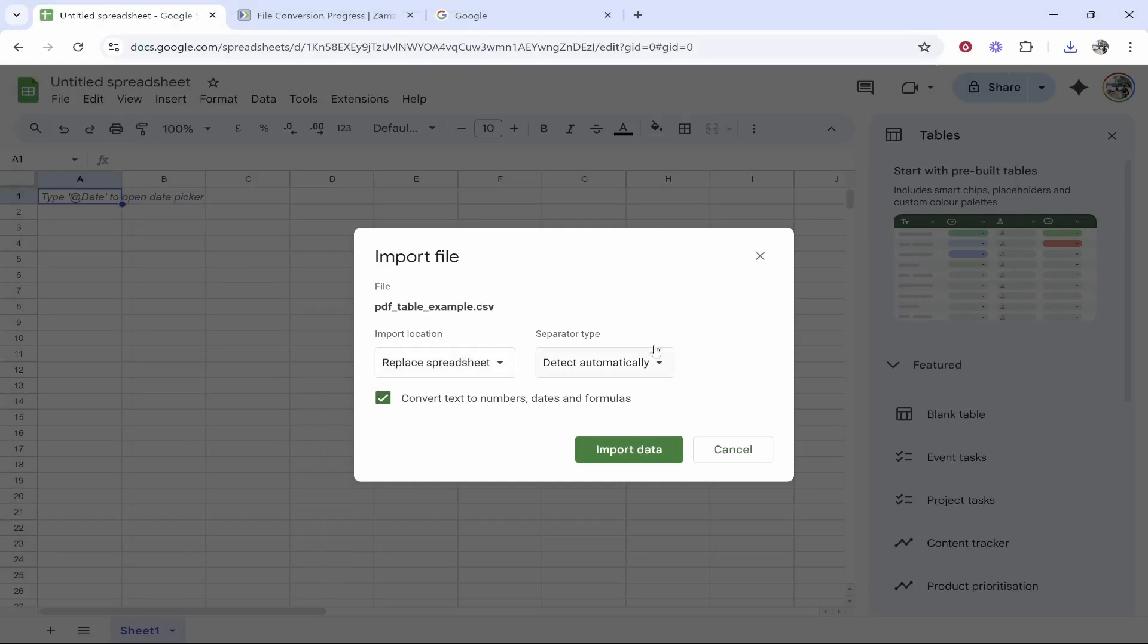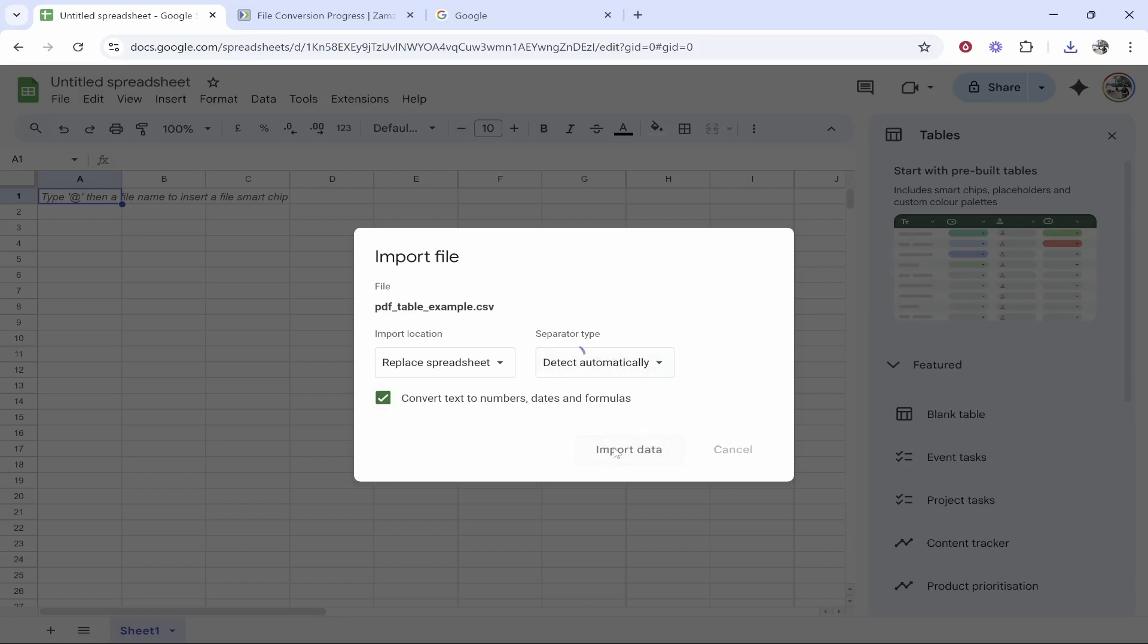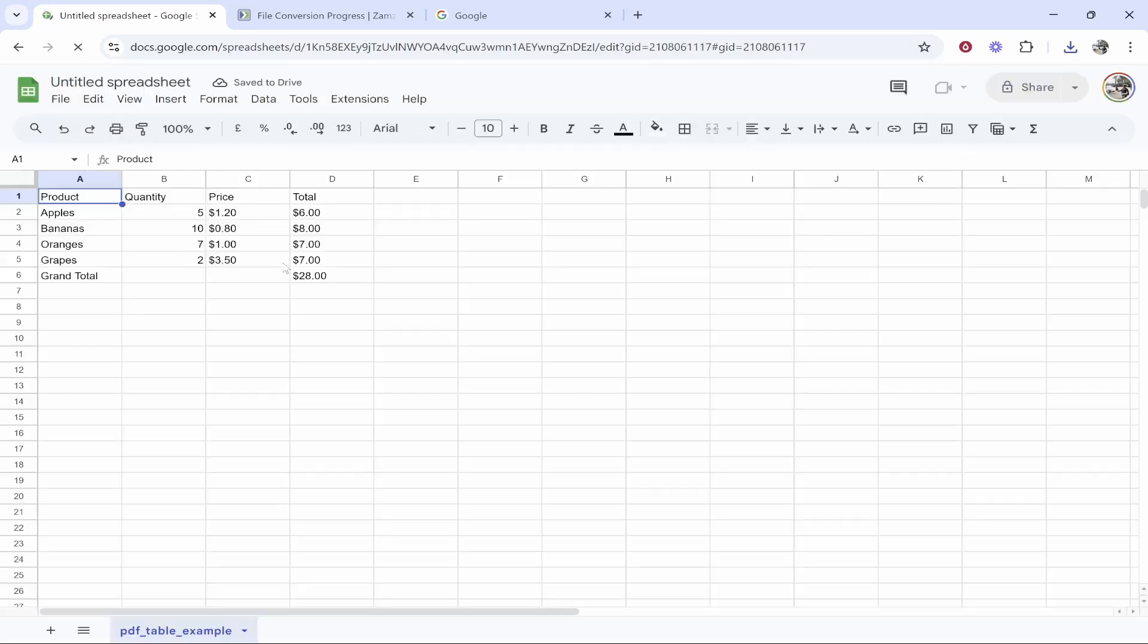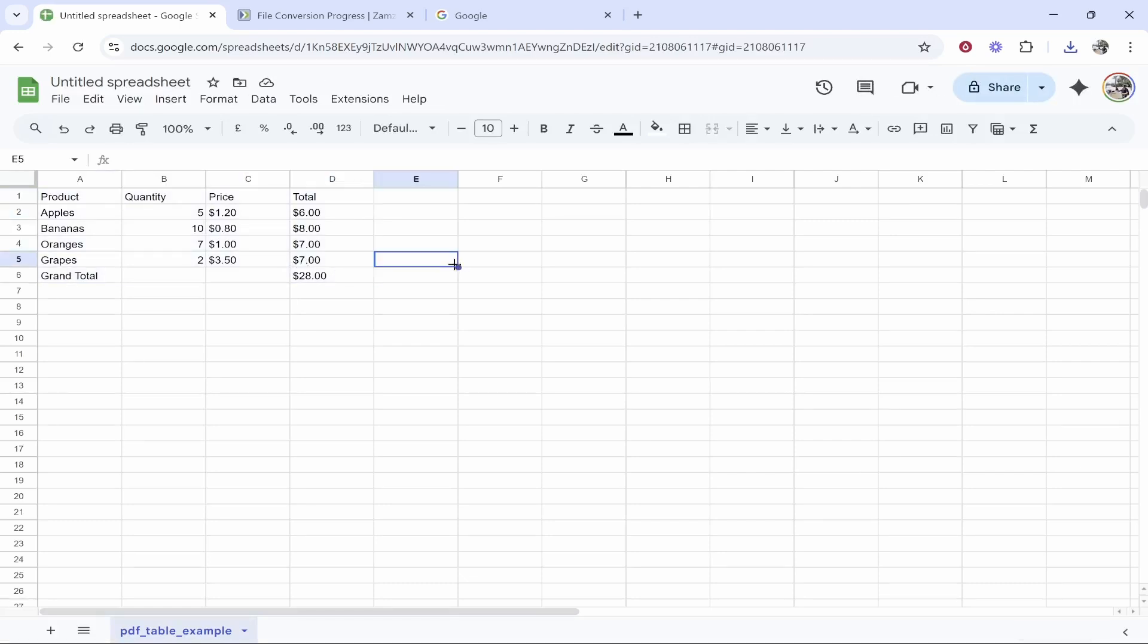It should then open this table and it's going to ask you here the import location. We're going to just get everything to detect automatically. We can then import data and it now should import all of this data. There we go. We've now imported the table into Google Sheets.